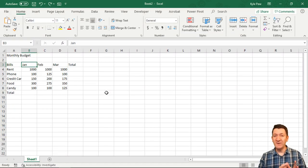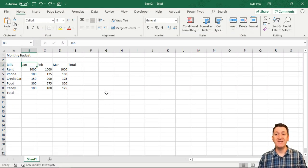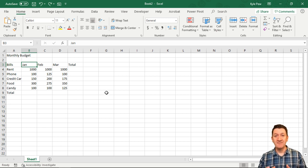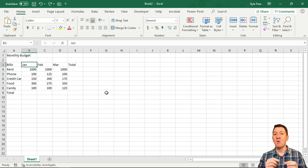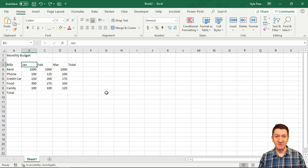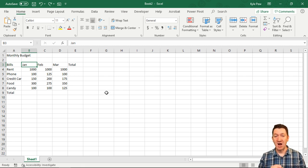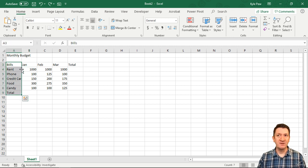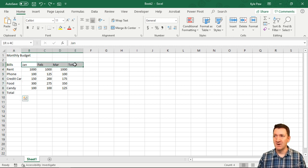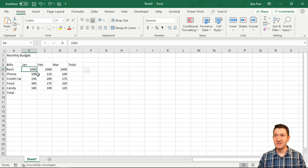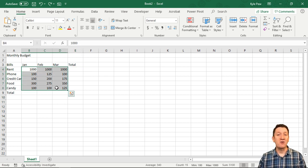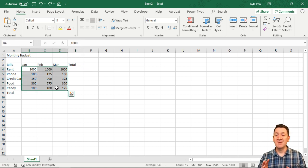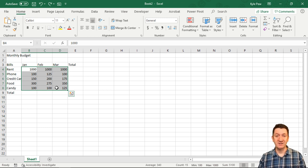We've talked about two different types of data you can input into an Excel document. There's actually a few more, and I want to talk about one of the other types of data you'll be inputting. We've talked about alpha characters - that's our labels like Bills and the months along the top. We've talked about numeric values - all these dollar amounts that will eventually be formatted as currency.